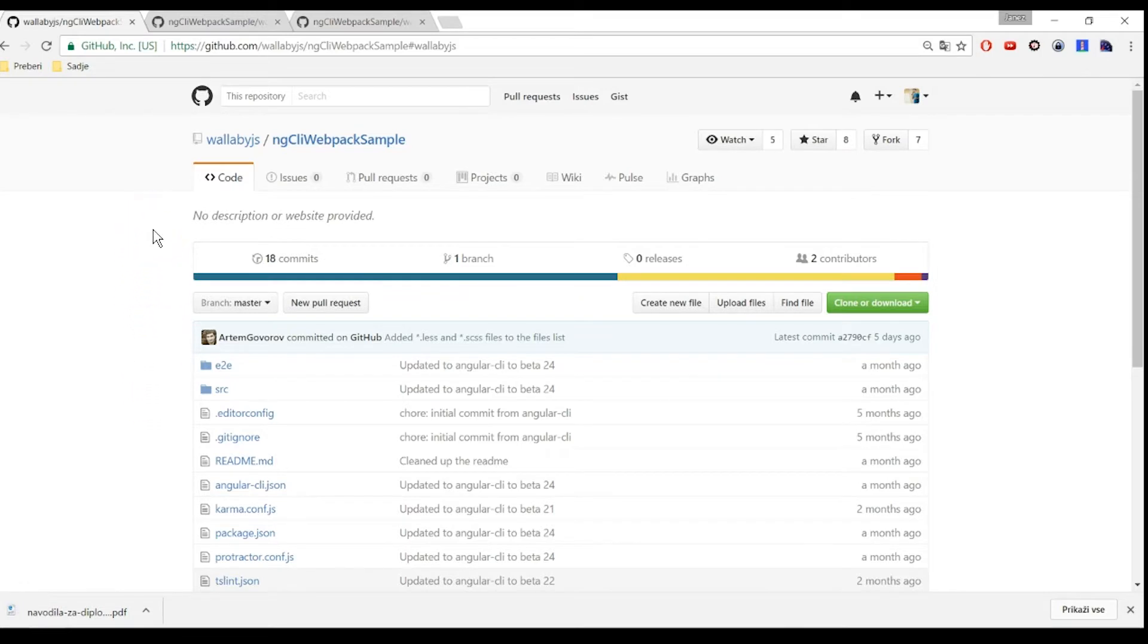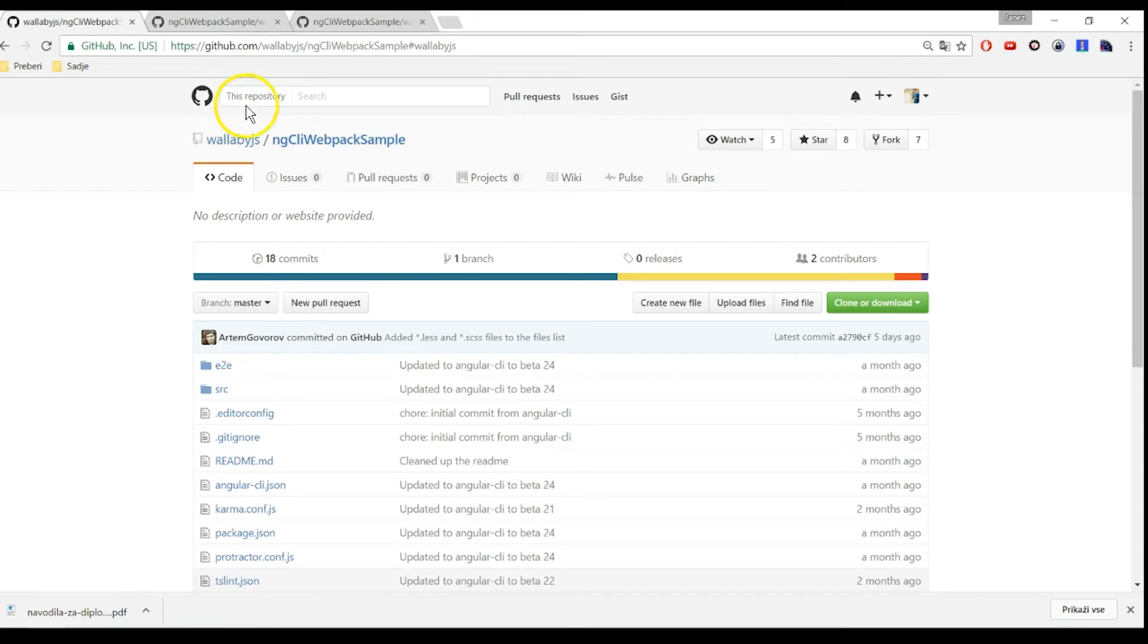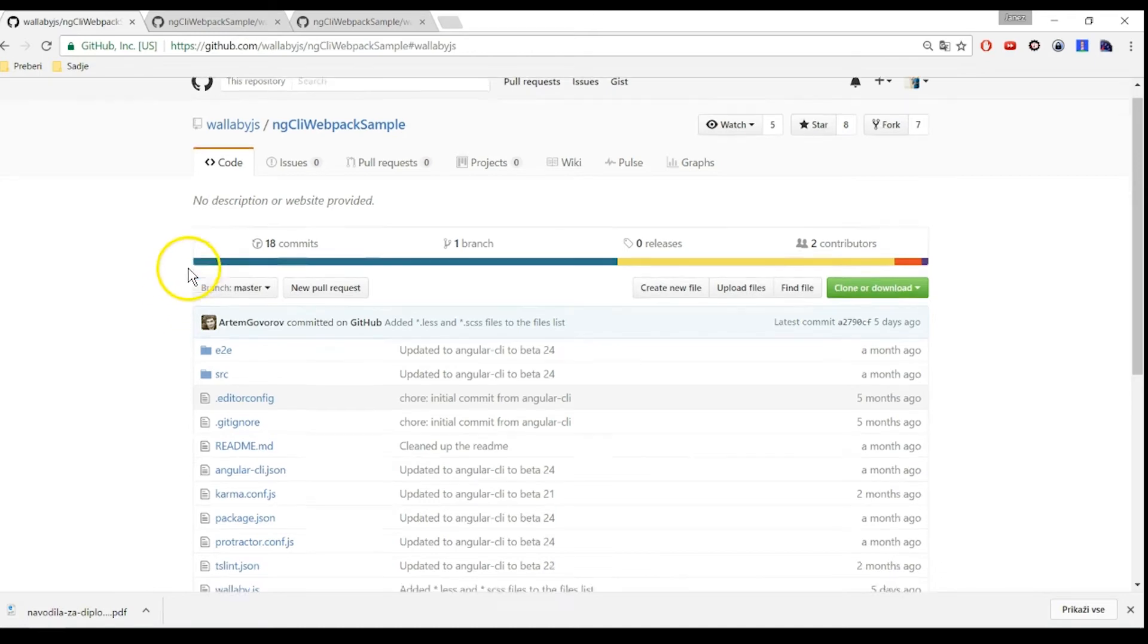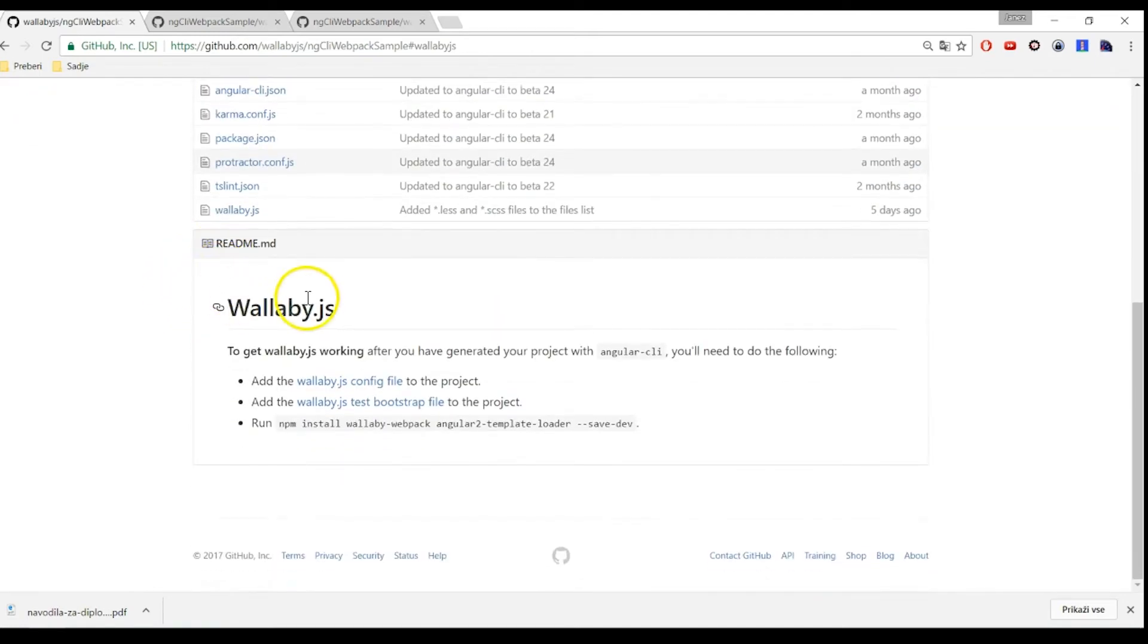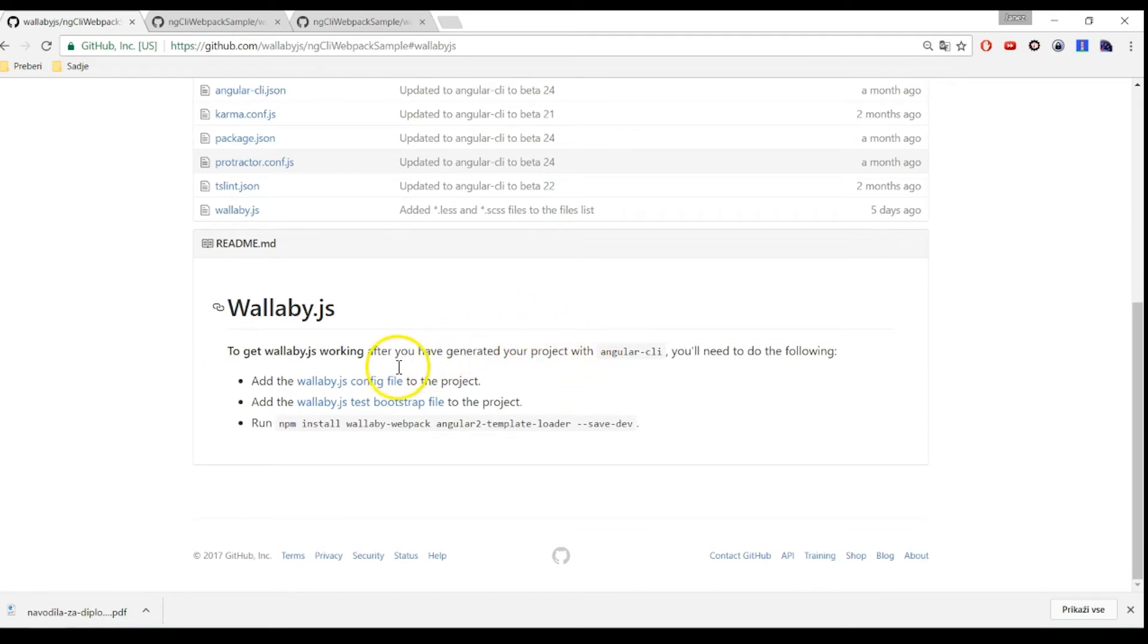To use Wallaby with Angular CLI project, just add the Wallaby config file wallaby.js to the root of the generated project. You can find the file here in the ng-cli-webpack-sample repo on GitHub. Second, add wallaby-test-bootstrap file, which is called wallaby-test.ts, to the source folder of the project.